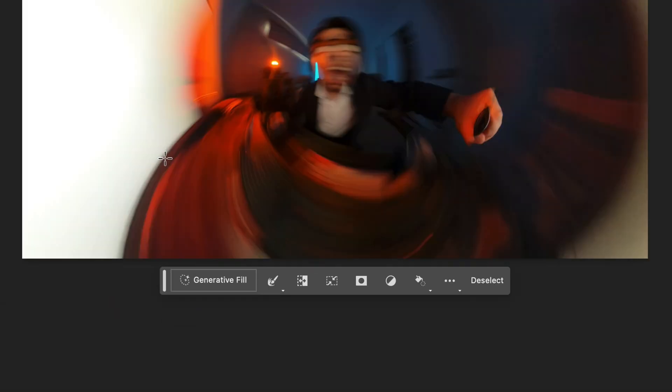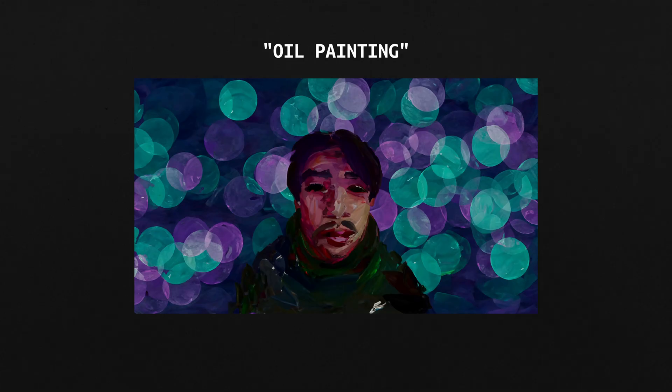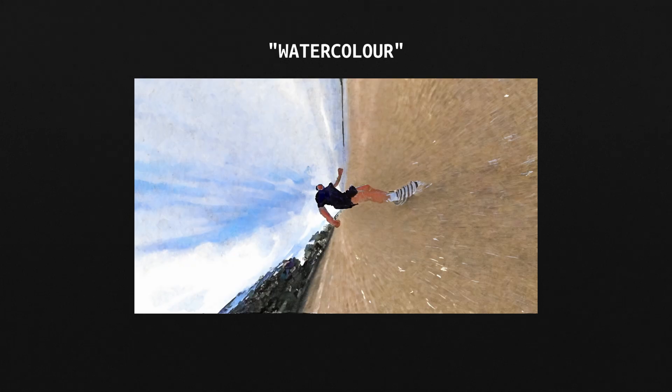Enter your prompt. Here's a list of prompts I've used to get these results: 'oil painting,' 'painting,' 'watercolor' — those were pretty much the only prompts I used. I do have another Photoshop Beta tutorial on my channel, so check that out if you're interested. See you in the next video.